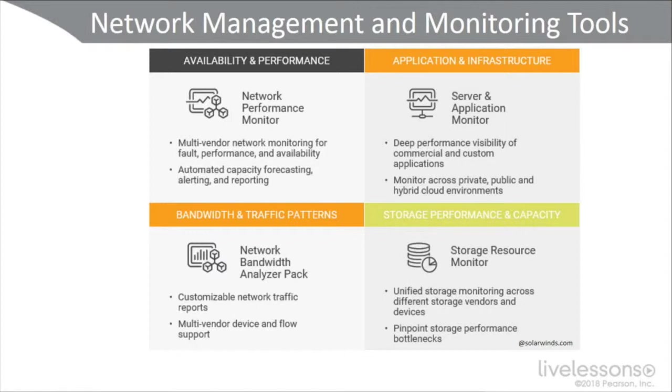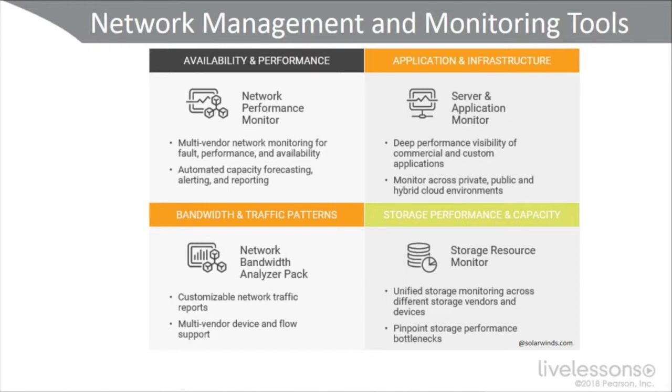Going over to the right, we have application infrastructure with the server and application monitor. This does deep visibility of a wide variety of applications, commercial and custom. And you can monitor across private, hybrid and public clouds.